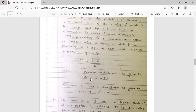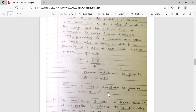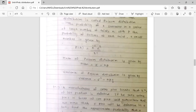What is z? z is equal to the mean, and the formula for mean is n into p, where n is the number of trials and p is the probability of success. This is the formula for the mean of Poisson distribution. The variance of Poisson distribution is given by sigma squared, equal to n into p into q, where q is the probability of failure.